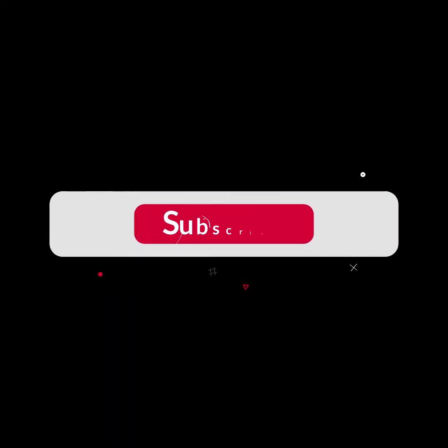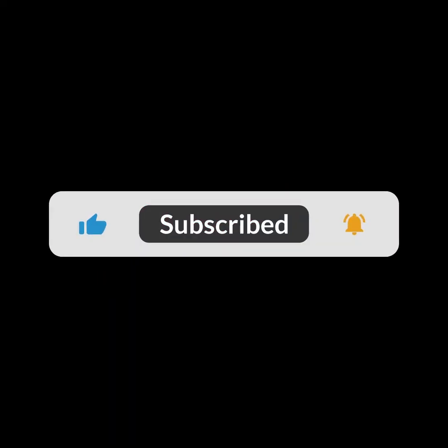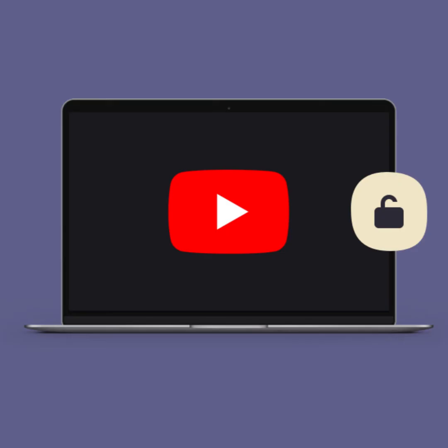Before I start this video, be sure to subscribe to this channel and don't forget to click on the bell icon. So let's begin.